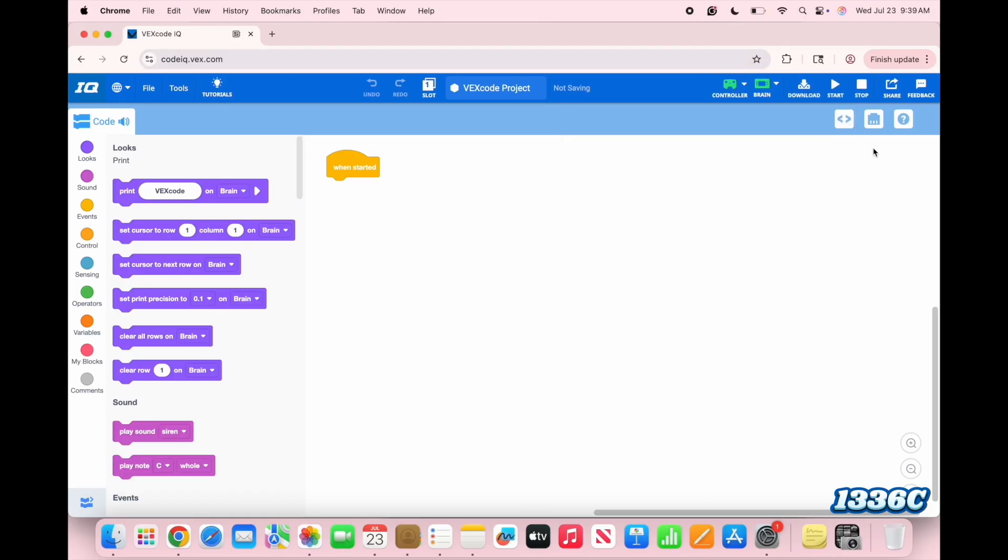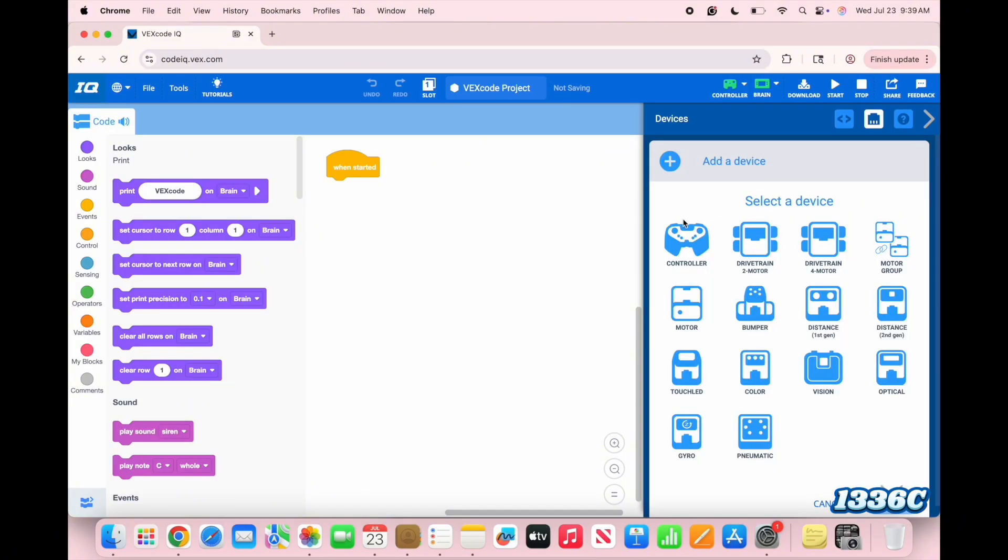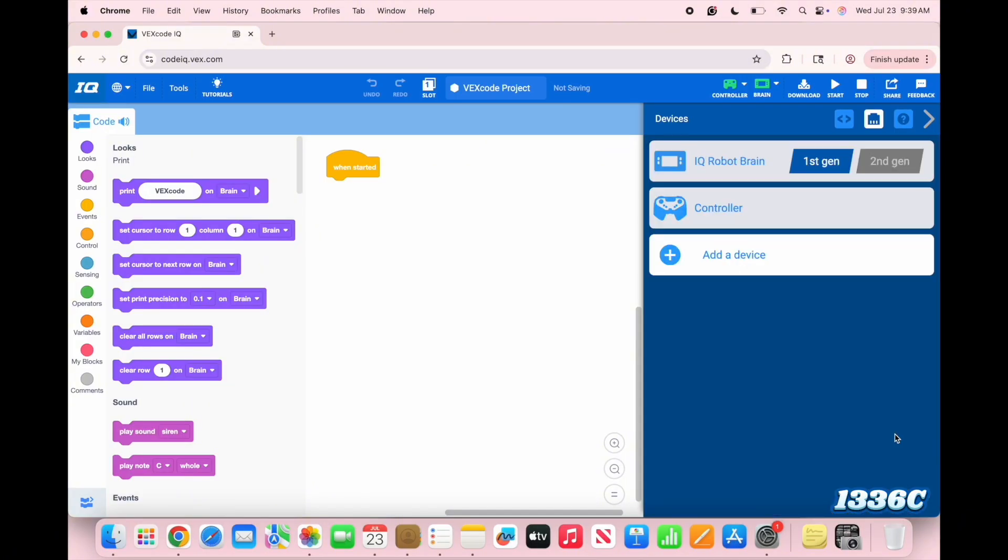Now, you have to go to the little devices panel on the side to add a controller. You don't have to do anything with it for now, so just click on done.